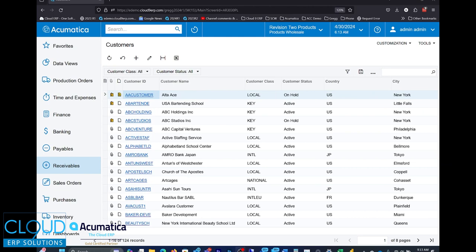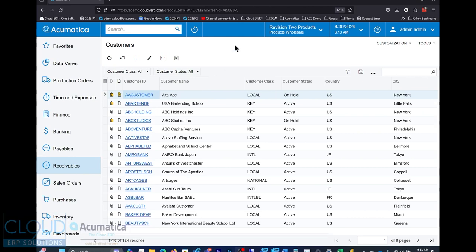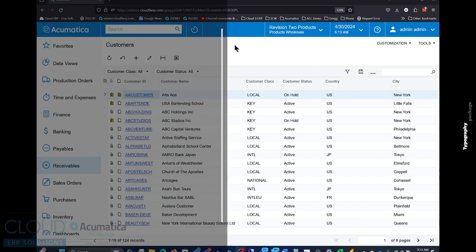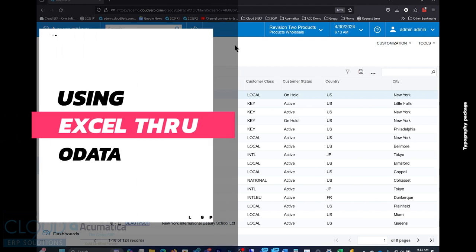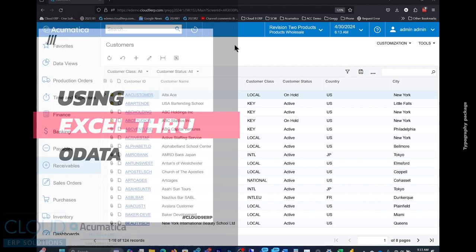Hello and thanks for watching this Cloud9 ERP Solutions video and subscribing to our YouTube channel. In this video, we're going to talk to you about how to use Excel side-by-side with Acumatica, where Acumatica is your source of truth for the data.